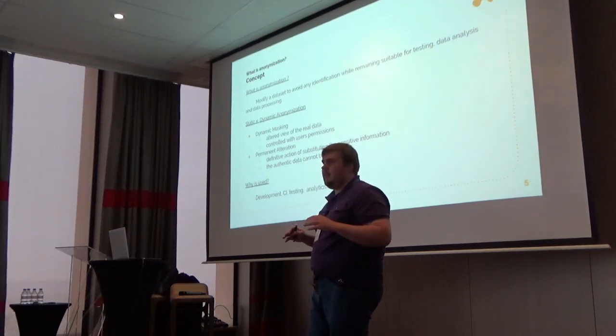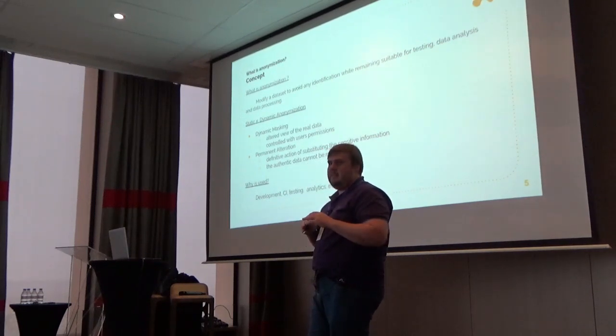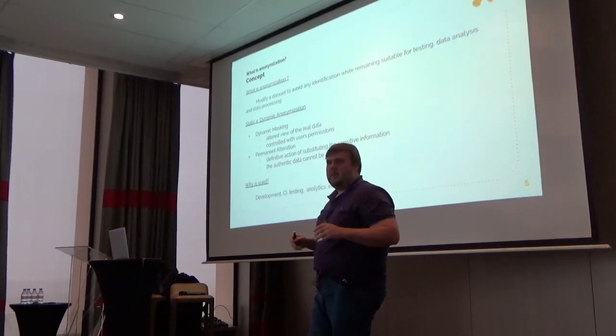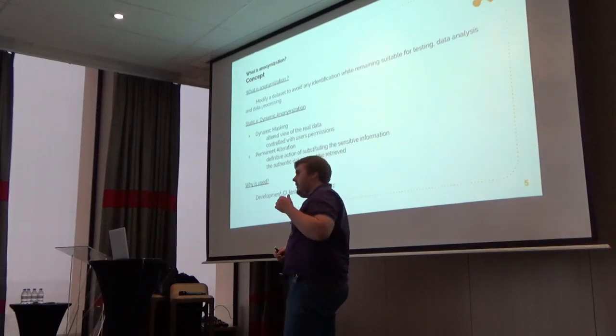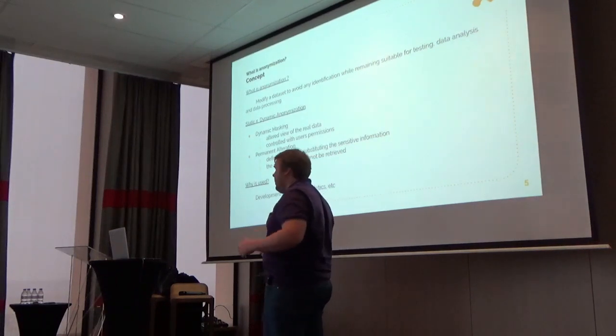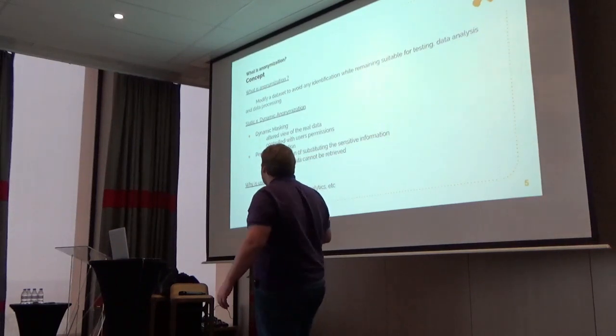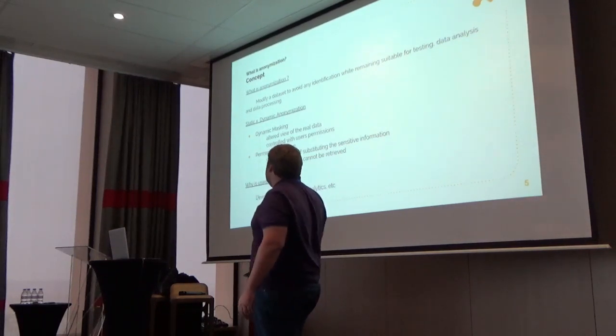But here some people make mistakes because they think that just replacing fields like name from a table is enough for that, and it is not true. We need to do more treatment on the data.